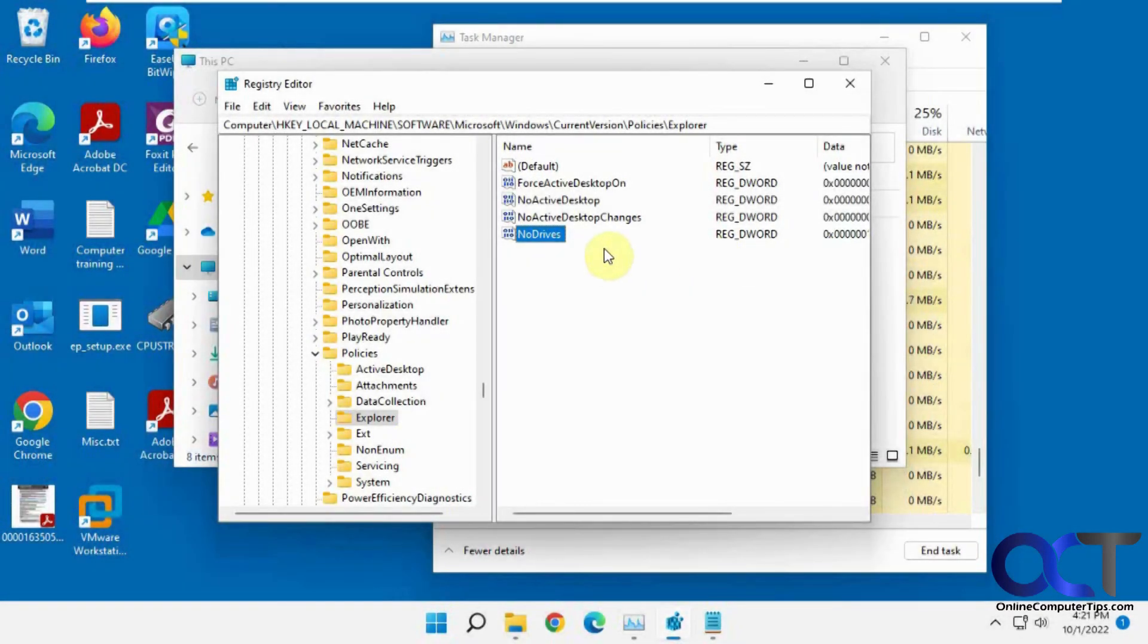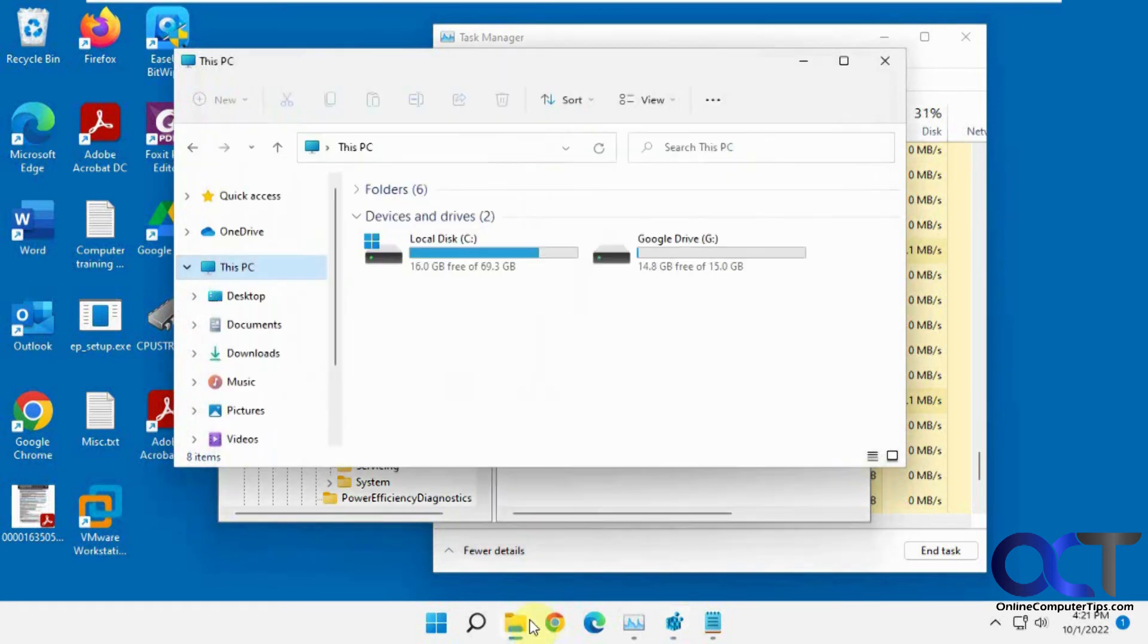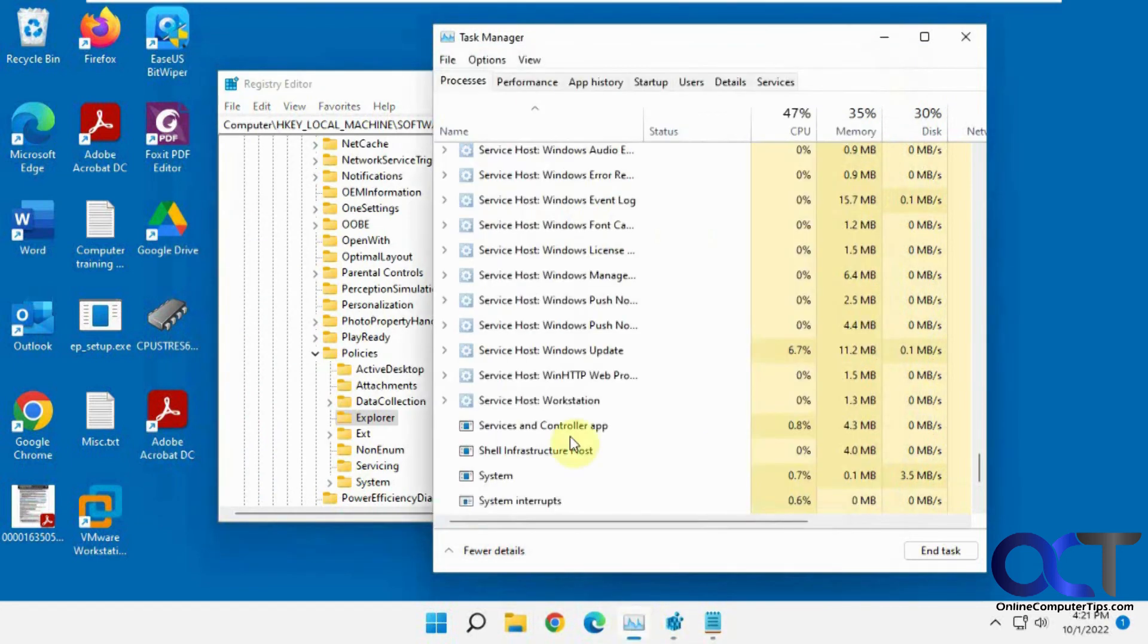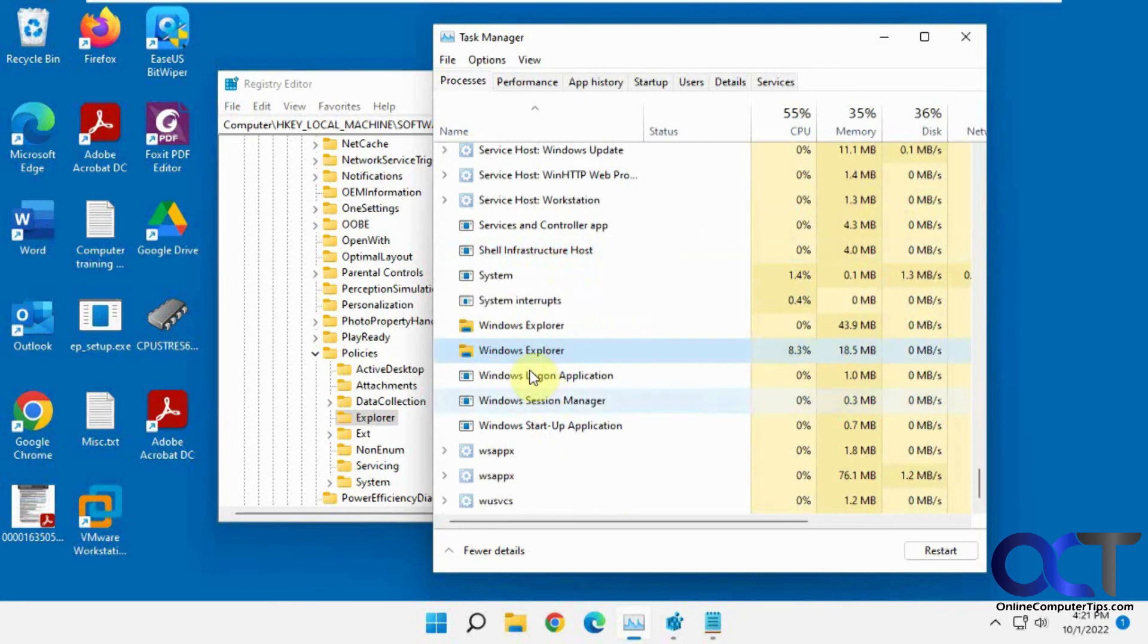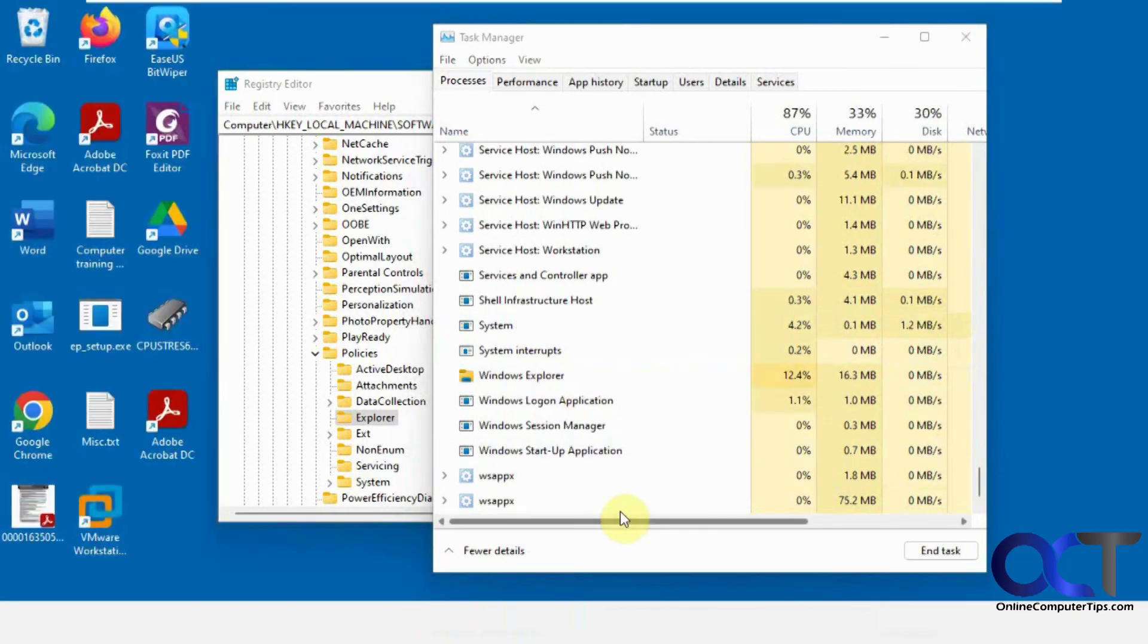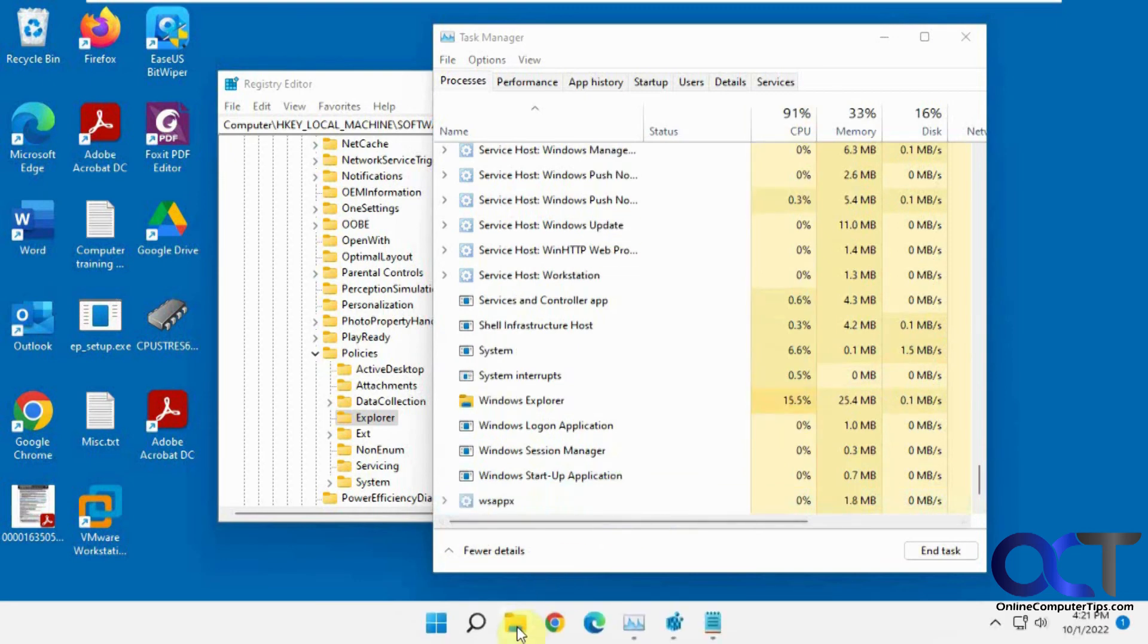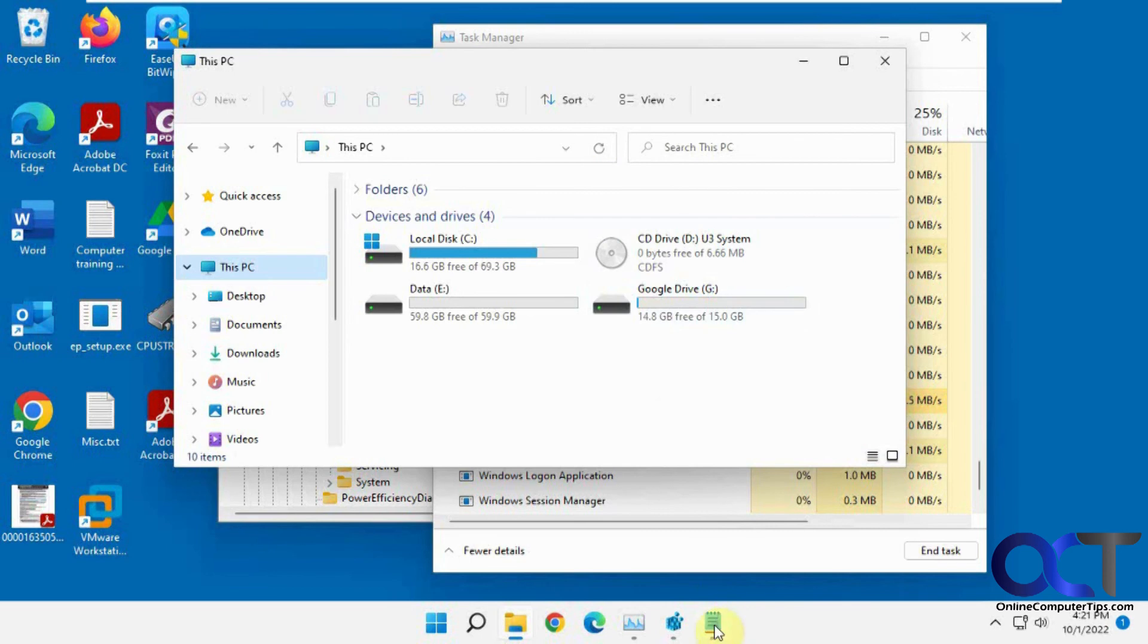Okay, so back on the original user here. So once again, if you want to change this, if we go back to zero here, close this out, restart Windows Explorer again. Go to This PC, now we have all our drives back.